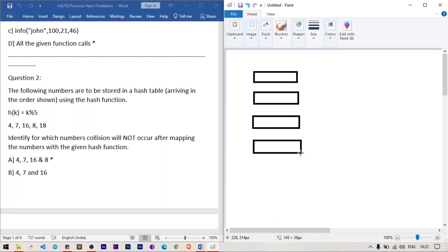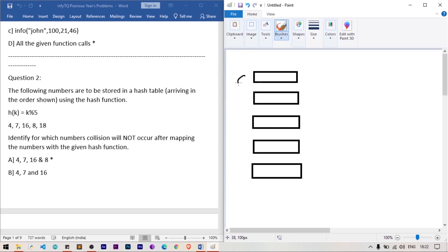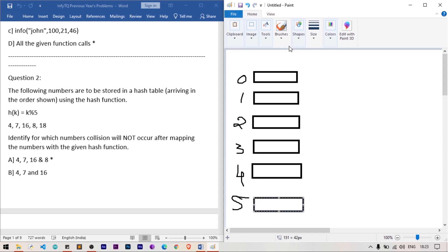The hash table has indexed rows: indices 0 through 5. For value 4: 4 mod 5 = 4, so 4 is stored at index 4. For 7: 7 mod 5 = 2, so 7 is stored at index 2. For 16: 16 mod 5 = 1, so 16 is stored at index 1.